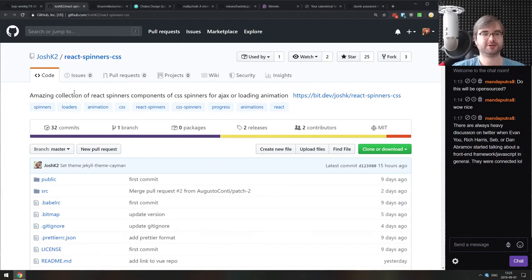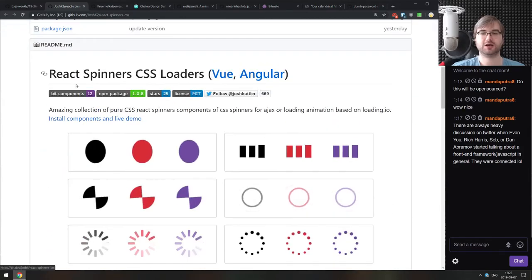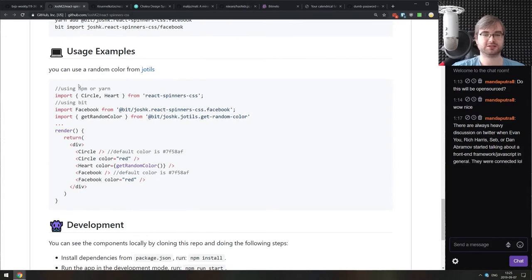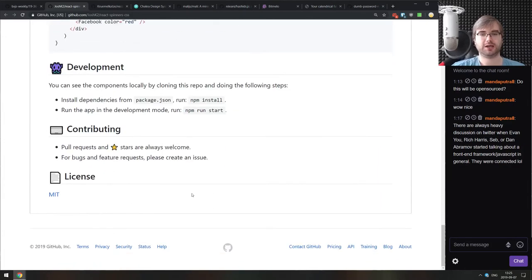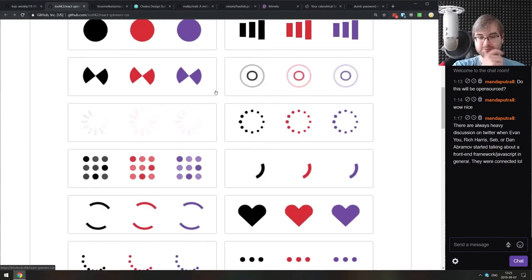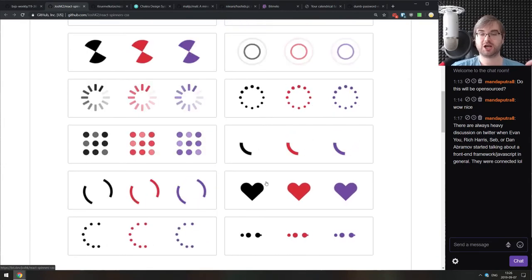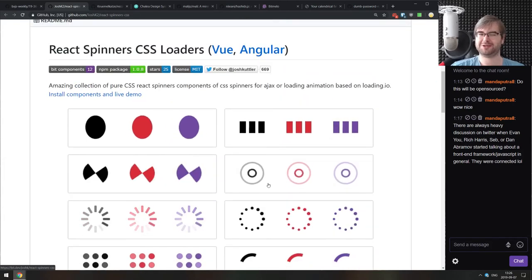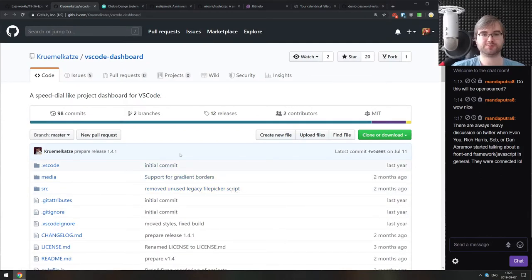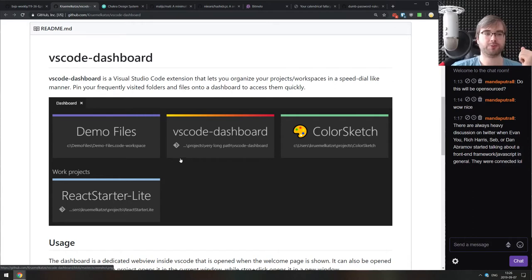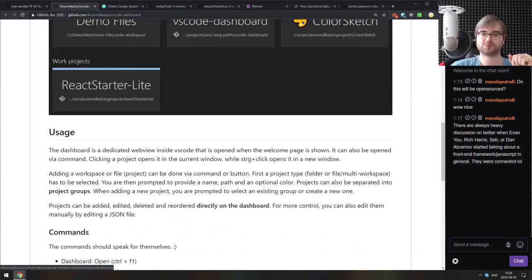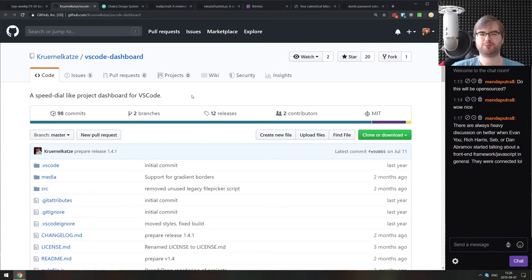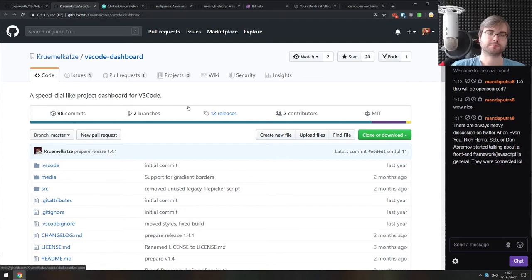Next thing we got here is react-spinners-css, a collection of React spinner components, CSS spinners for Ajax and loading animations. There is a ton of them. They are basically pure CSS. You can customize them if you want to. Just another spinner collection, but maybe you'll like this one more because it has, for example, a heart-shaped loading animation, which is not something you commonly see. Next thing we got here is VS Code dashboard, a speed-dial-like project dashboard for VS Code. It just shows off your latest projects that have been opened recently. If you're too lazy to go into file, open recent, you can just do this from the dashboard. I personally just use open recent or use command shift P and the command pane to just open whatever I need.